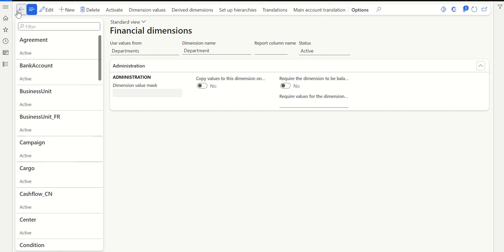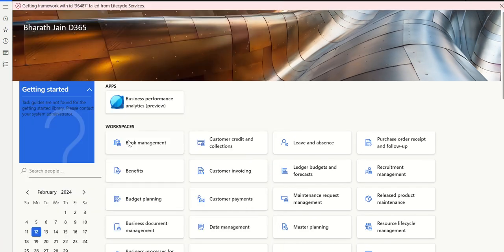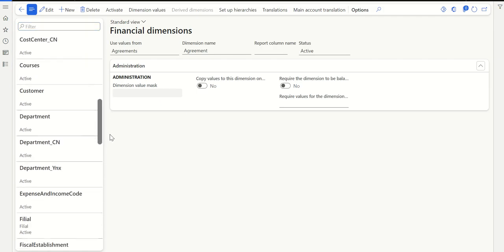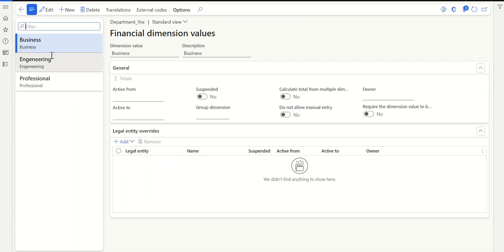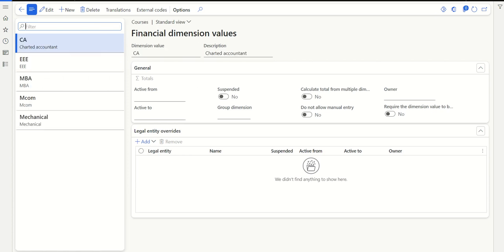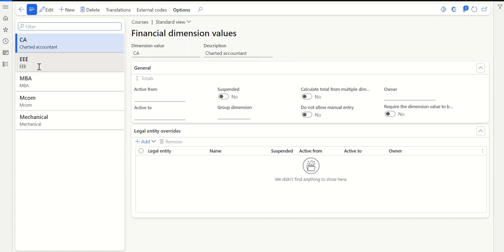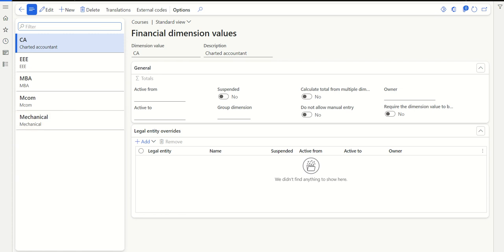Let's open one more dimension — department — to explore what's there. If I go to department and then go to dimension values, I can see there is business, engineering, and professional. Right now, if I assign these two dimensions to my account structure and select business as a dimension value, I would still be seeing all values. So how do I restrict only MBA and MCOM to business, and EEE and mechanical to engineering? Let's explore that.